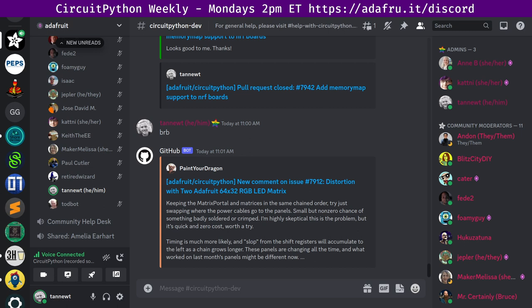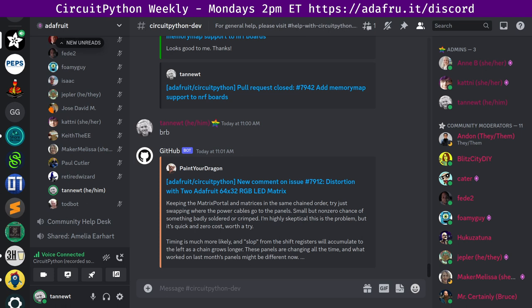This meeting is hosted on the Adafruit Discord server. You can join anytime by going to adafru.it slash discord. We hold the meeting in the CircuitPython dev text channel and the CircuitPython voice channel. This meeting typically happens on Mondays at 2 p.m. Eastern, 11 a.m. Pacific, except when it coincides with a U.S. holiday. In the notes doc, there's a link to a calendar you can view online or add to your favorite calendar app. We also send notifications about upcoming meetings via Discord. If you'd like to receive these notifications, ask us to add you to the CircuitPython Nista's role.